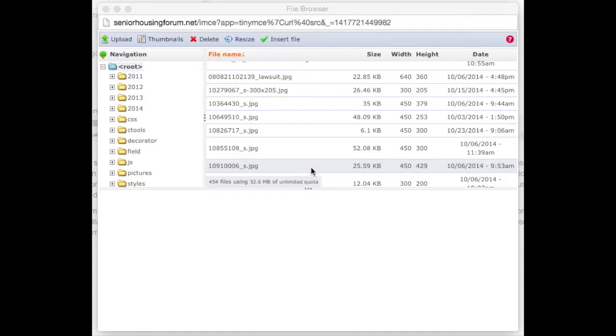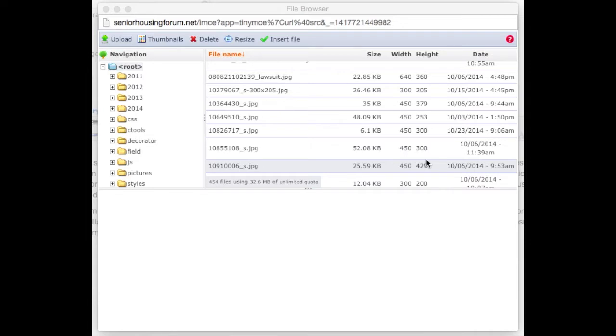Using the file browser, you can link to an existing file, place an existing image, or upload a file to use in the image or link dialogs. Whenever you're prompted with the file browse icon, clicking on it opens the file browser.